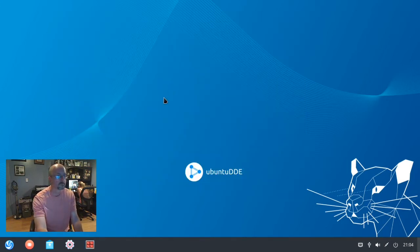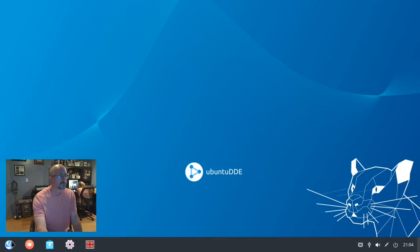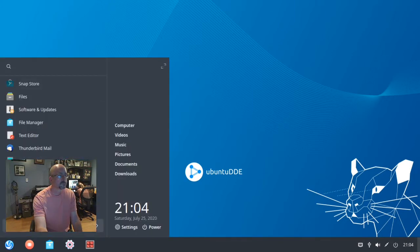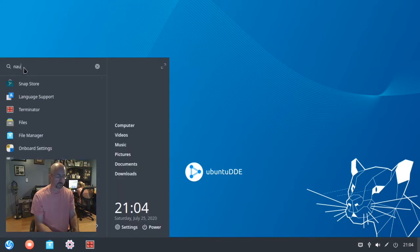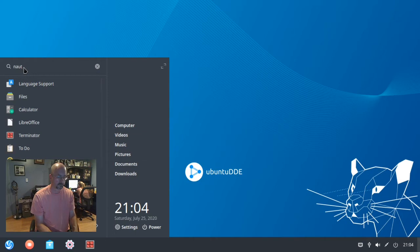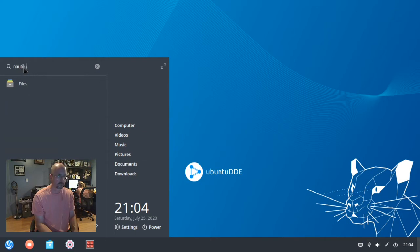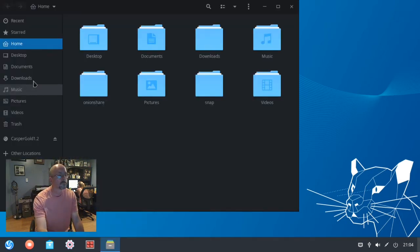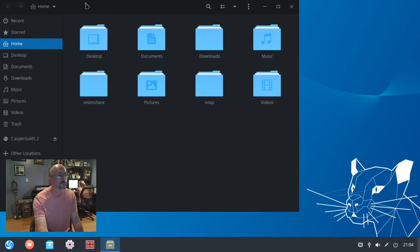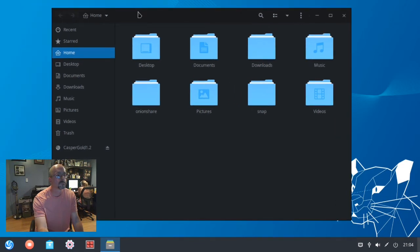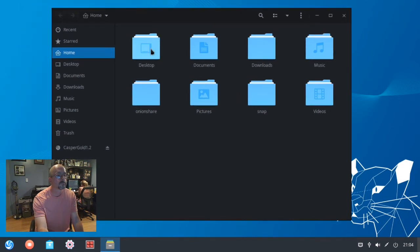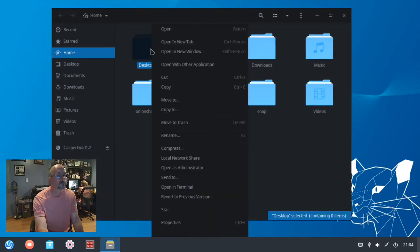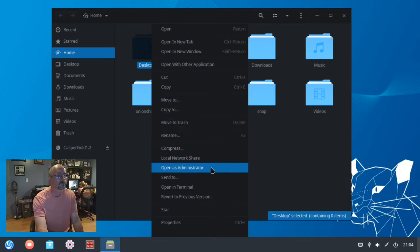Go to your applications and search for Nautilus, and it'll show up as Files. Click that. Now you can right-click on a file or a folder and choose 'open as administrator'.